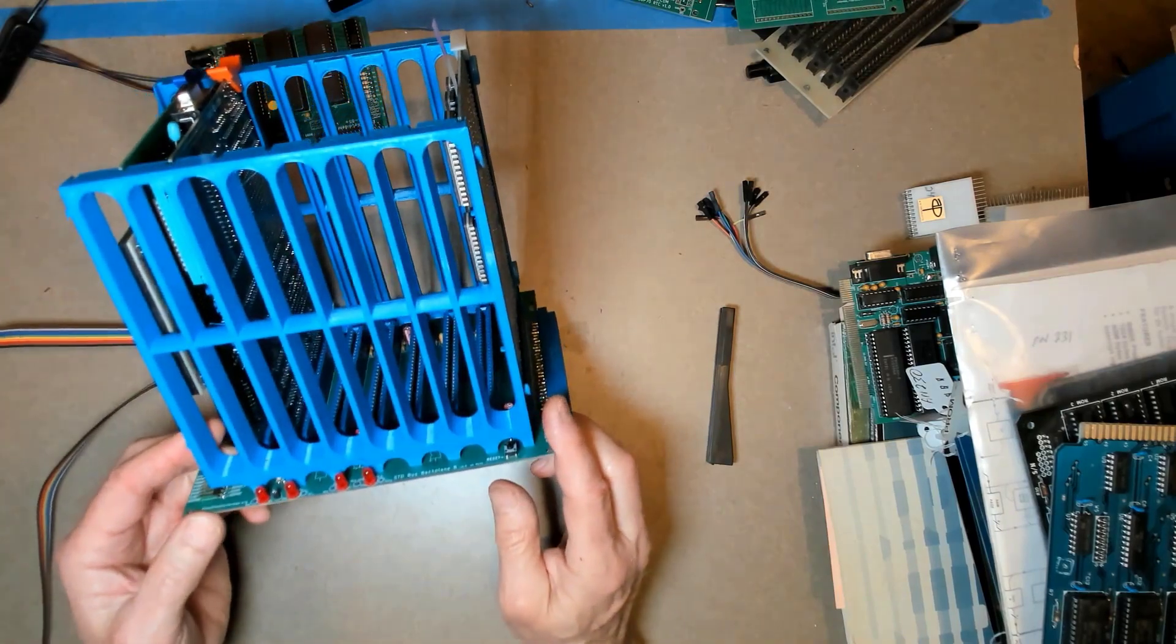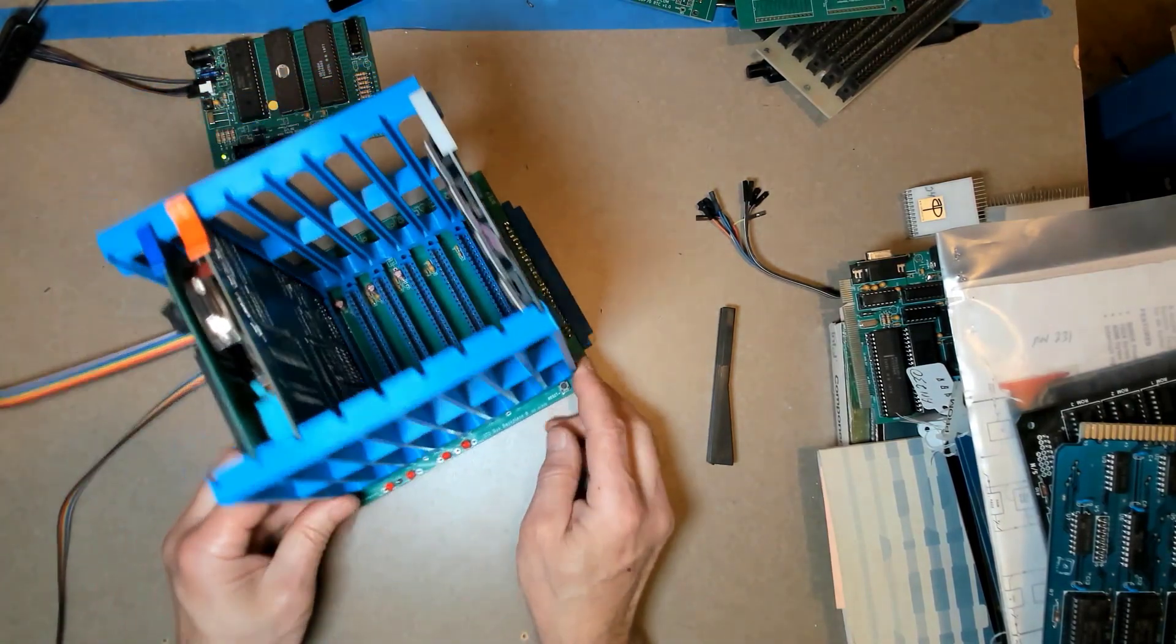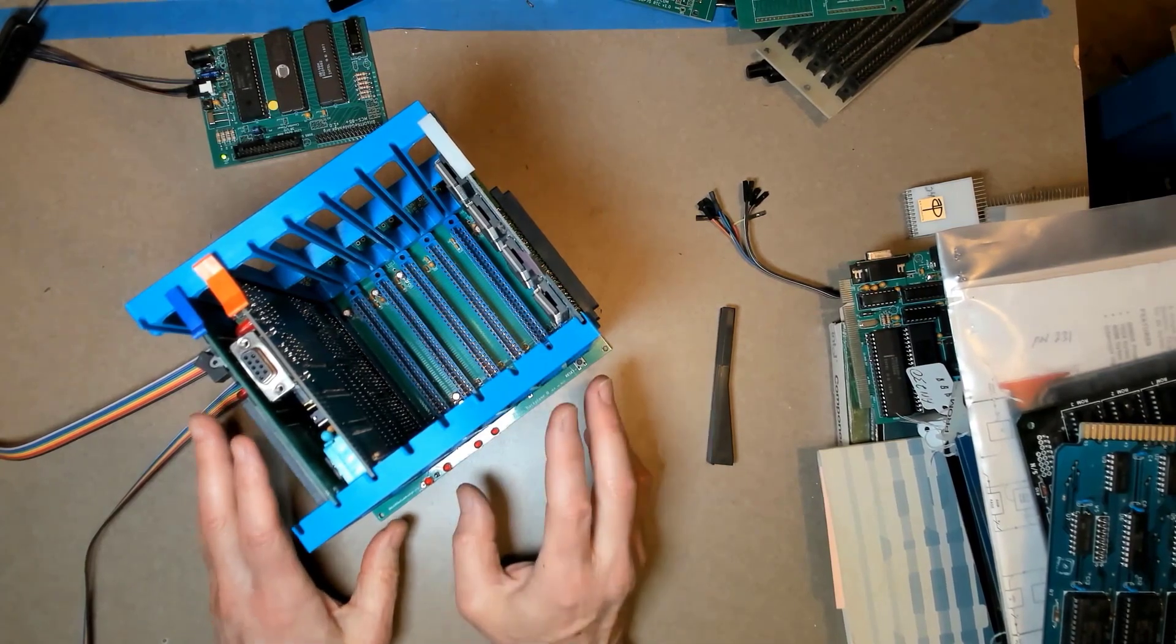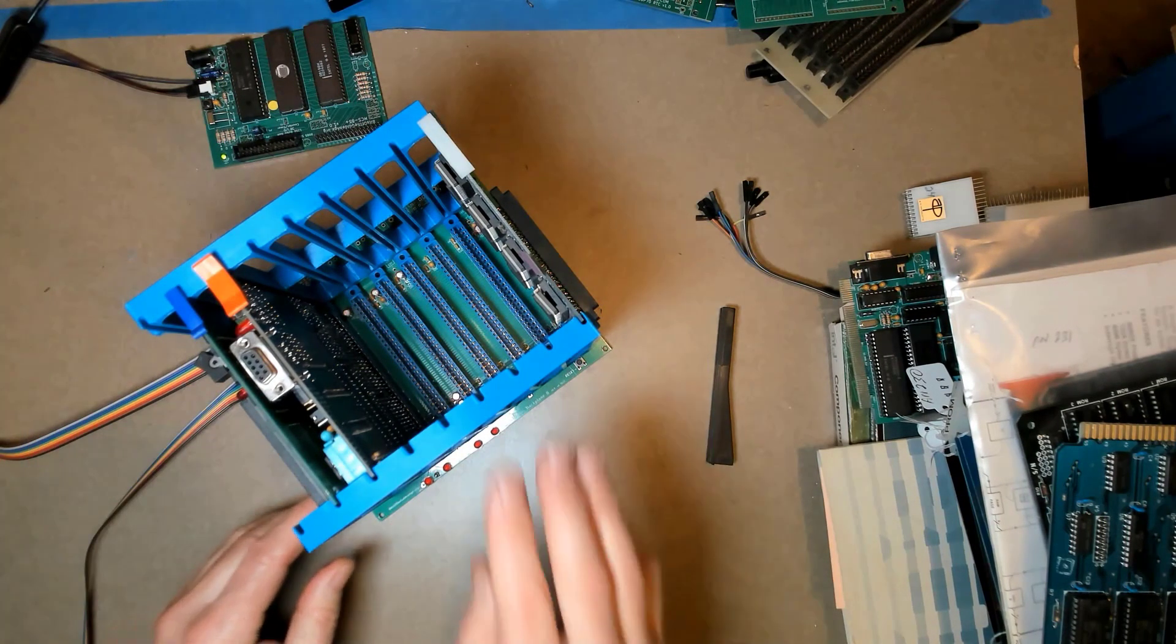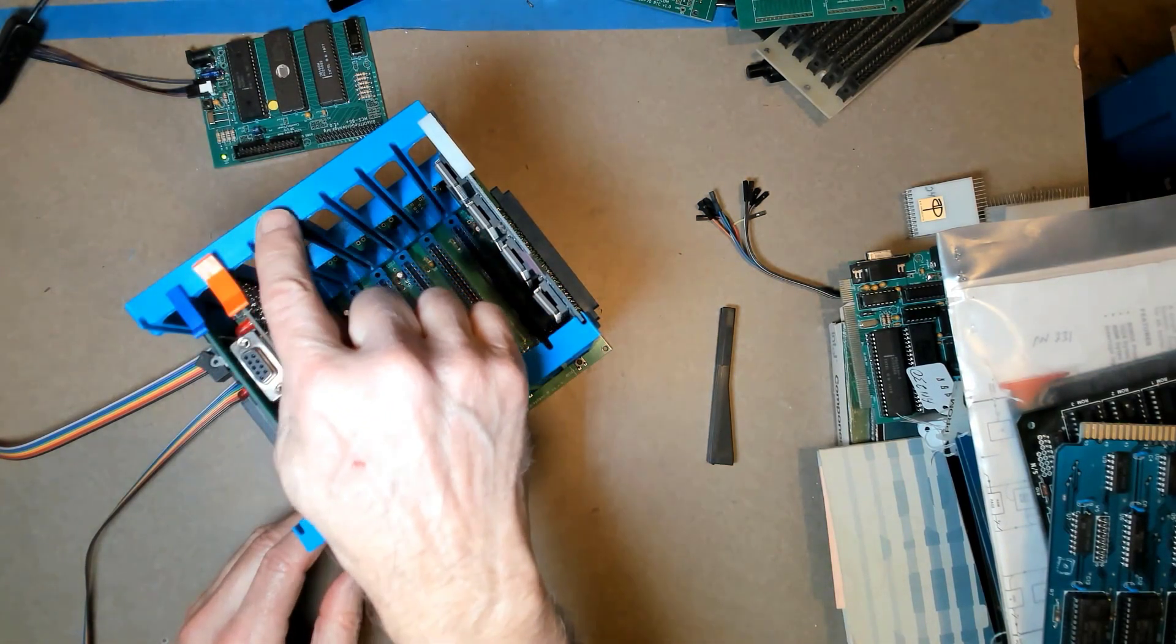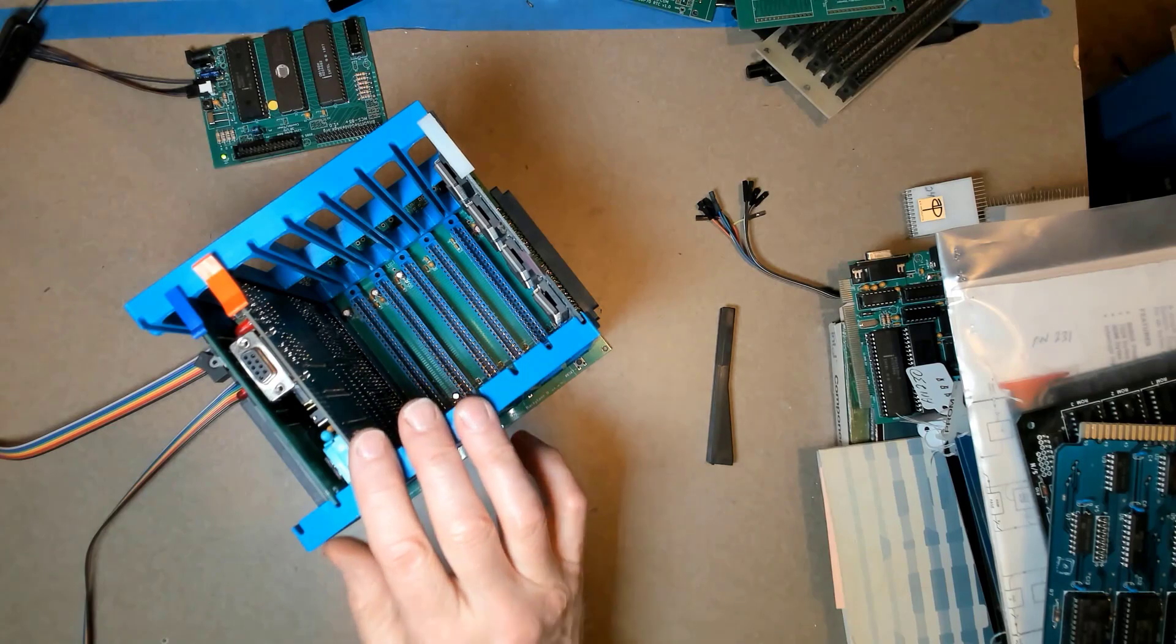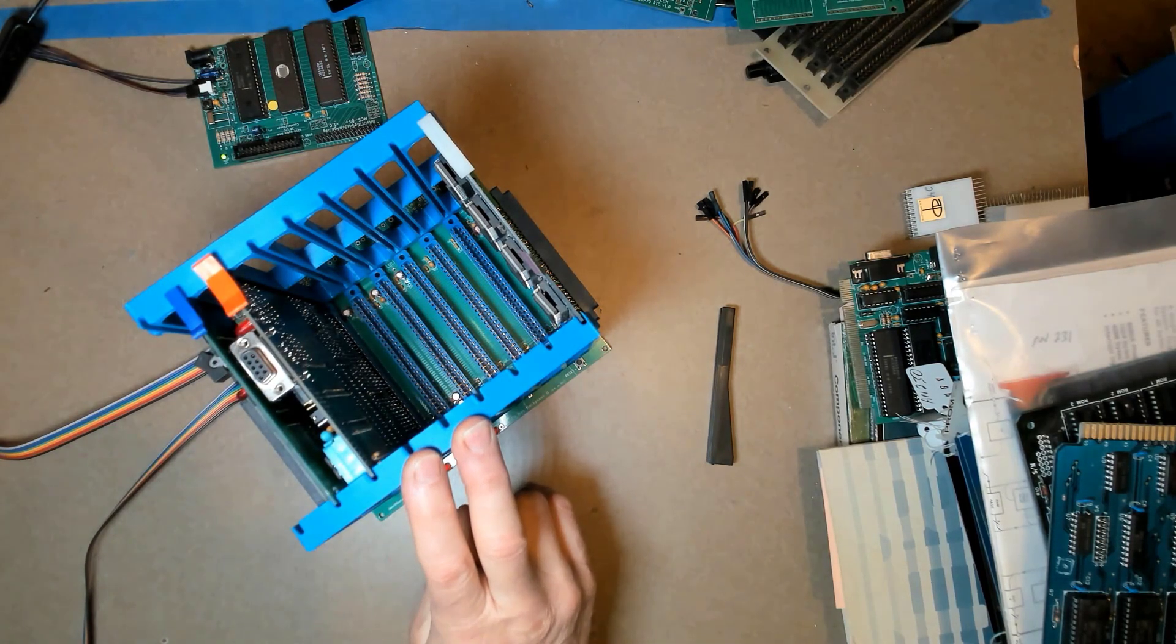So I finally decided to just go ahead and design up and print a set of card guides for myself just specifically for this backplane. This is what I came up with. They're the same height as the cards, so the ejectors can push on them. It's easy to get the cards out then when it's got the card guide to push on.